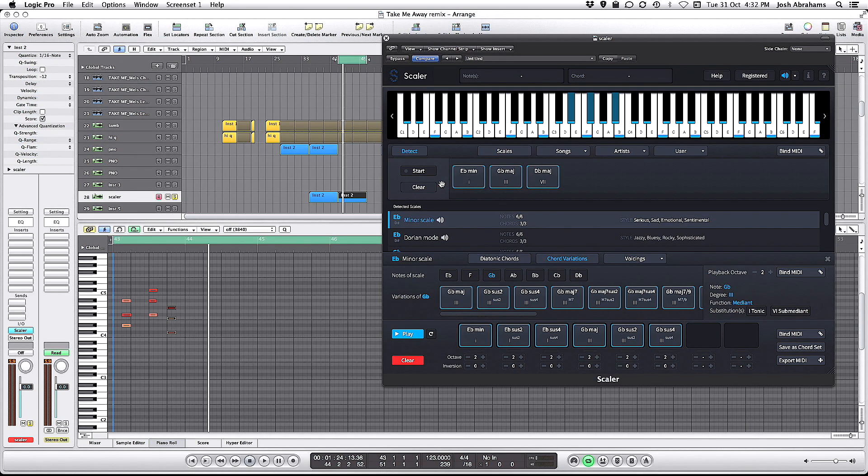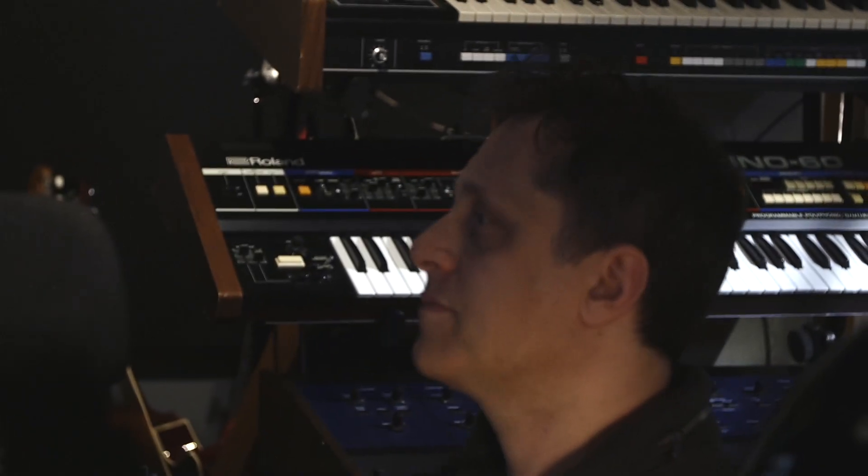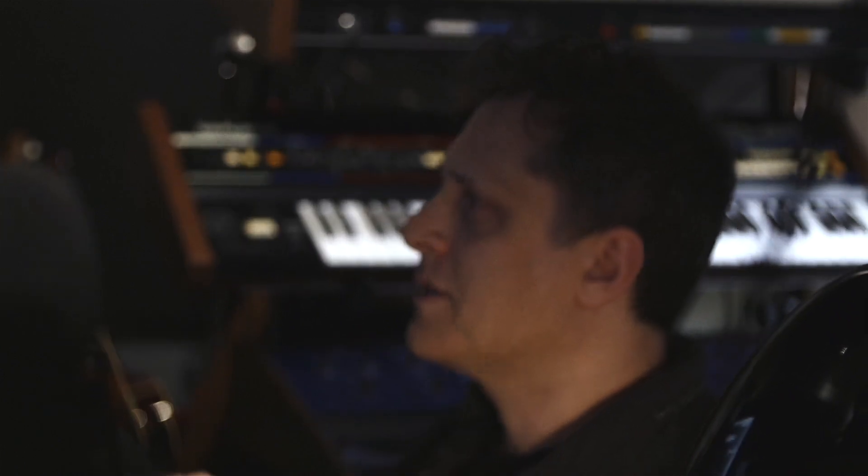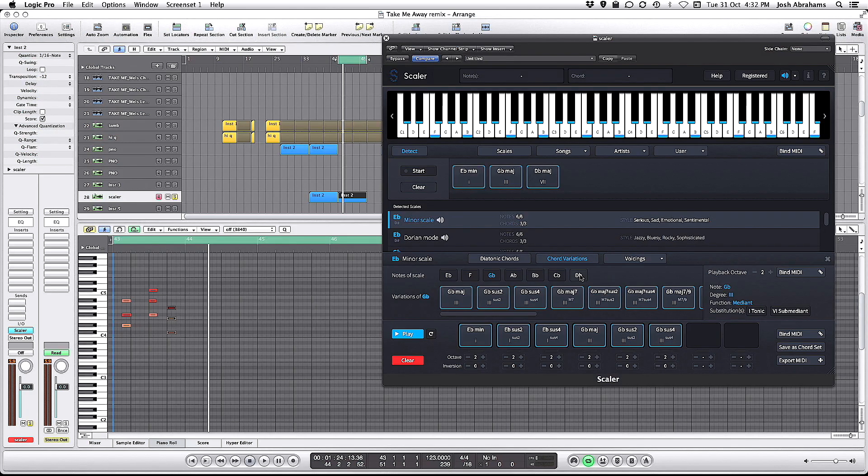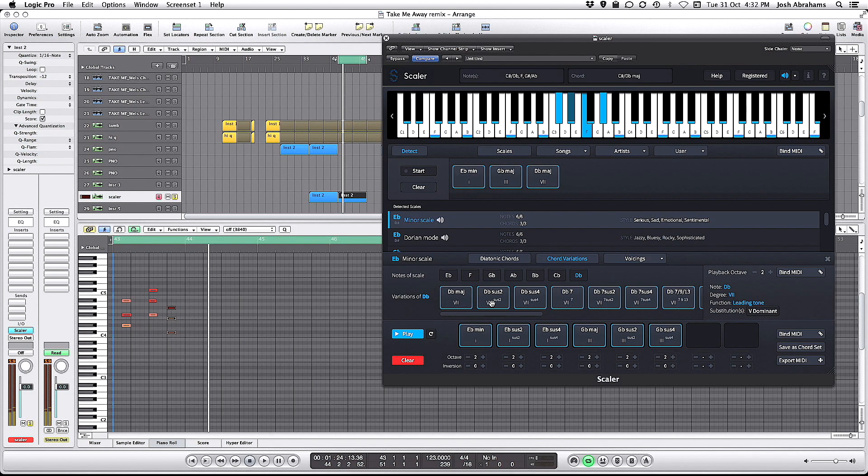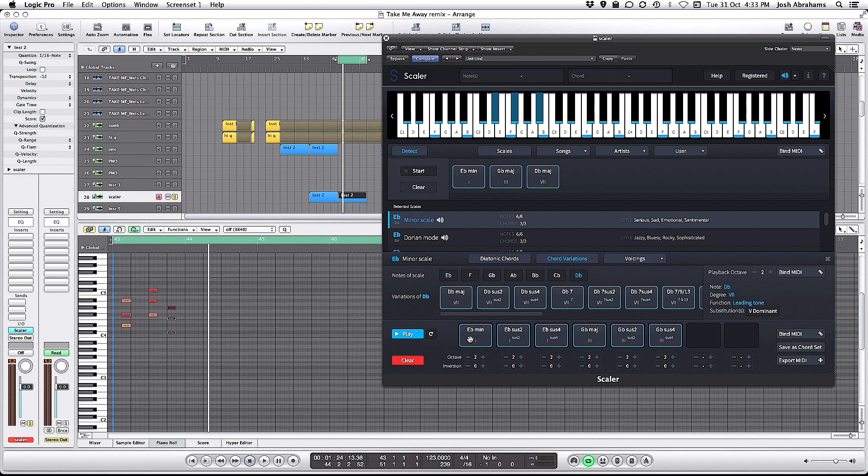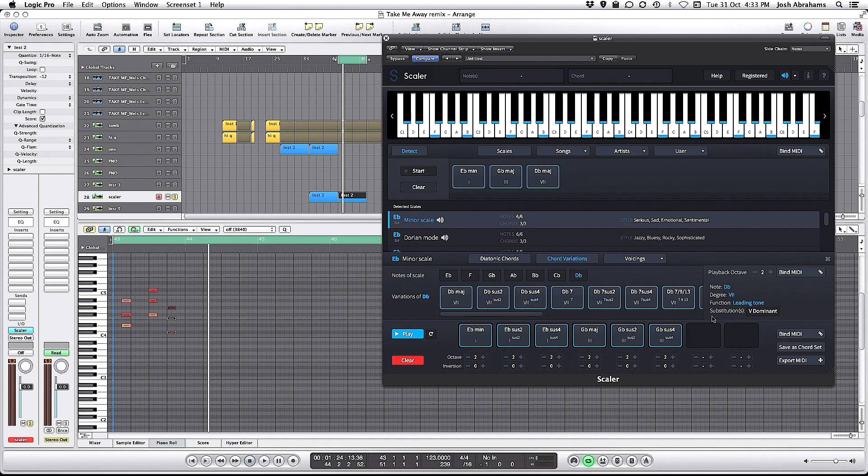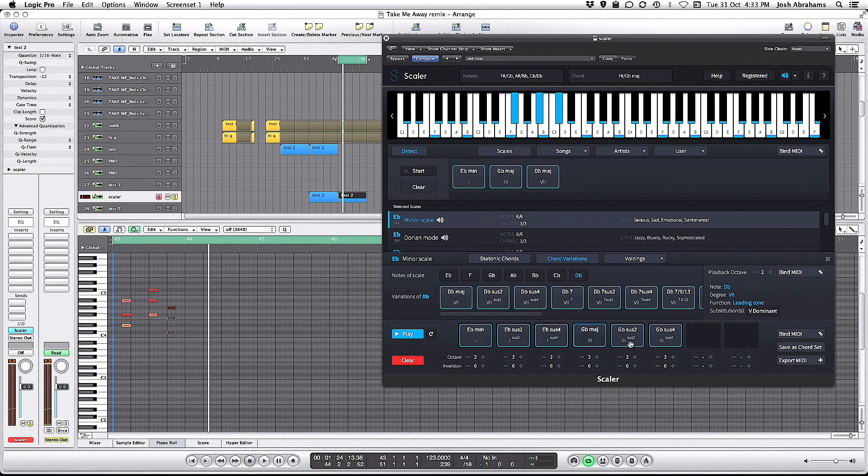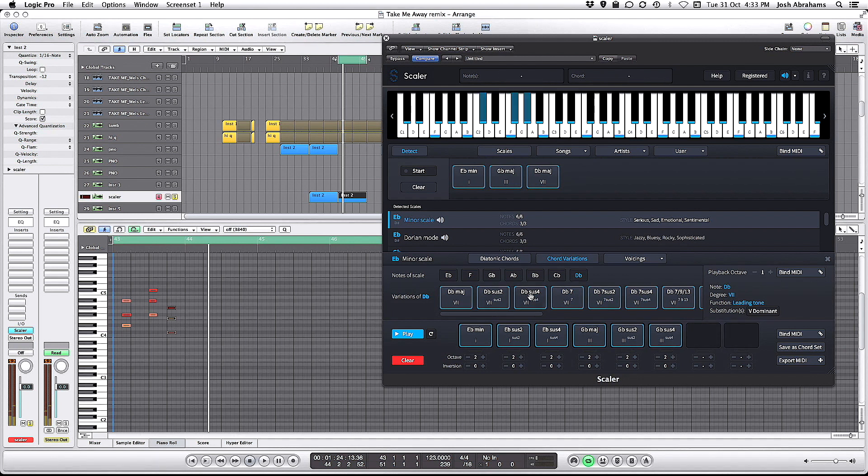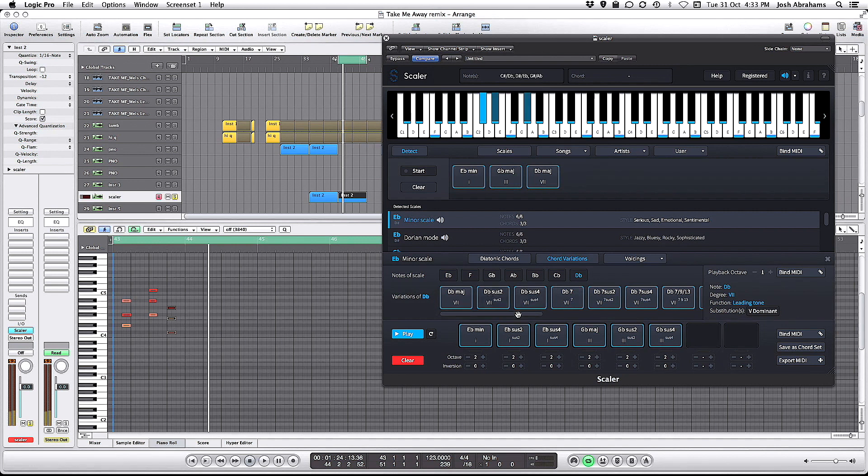And then our last chord that was originally played was Db major. So I select that again in the notes of the scale in our chord builder. If we just listen through to what we have, maybe I'll see what would be a good addition at the end. I think I might just go with the suspended second and the sus4.